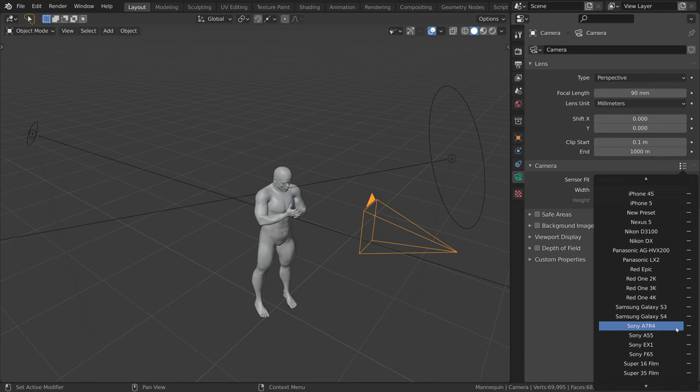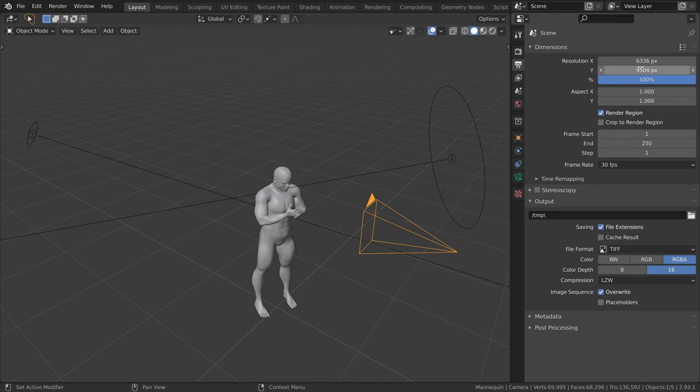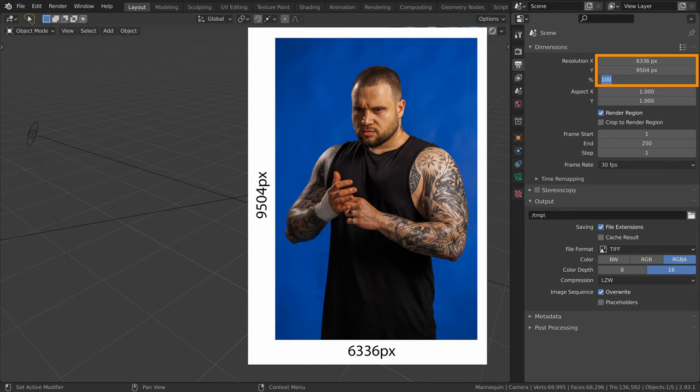In the output settings, I set the resolution to match the resolution of the RAW file, which is quite a lot, so we can always render smaller for our test renders.